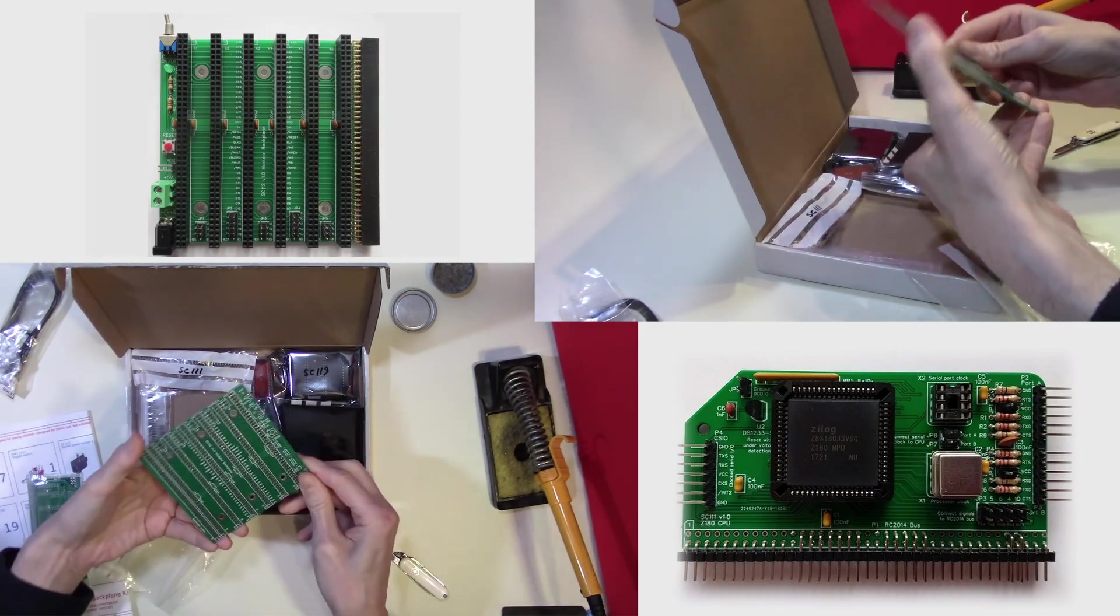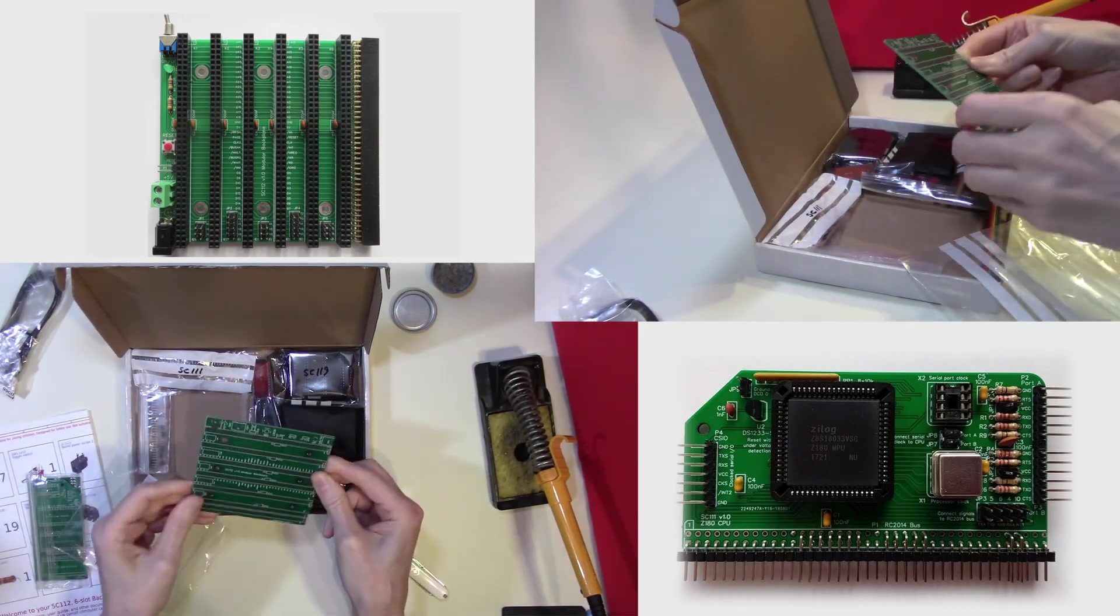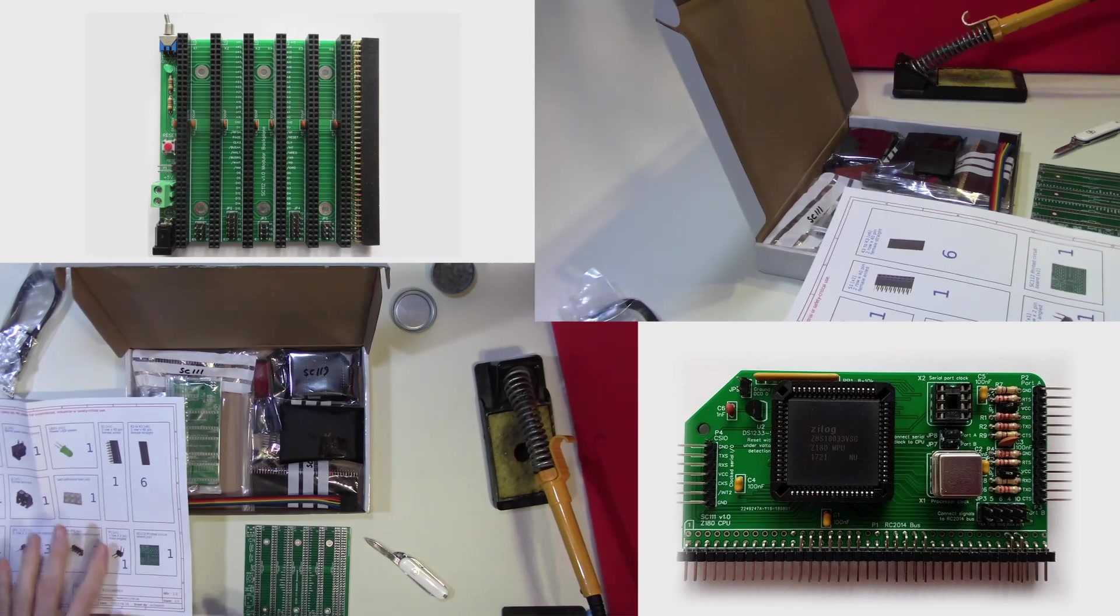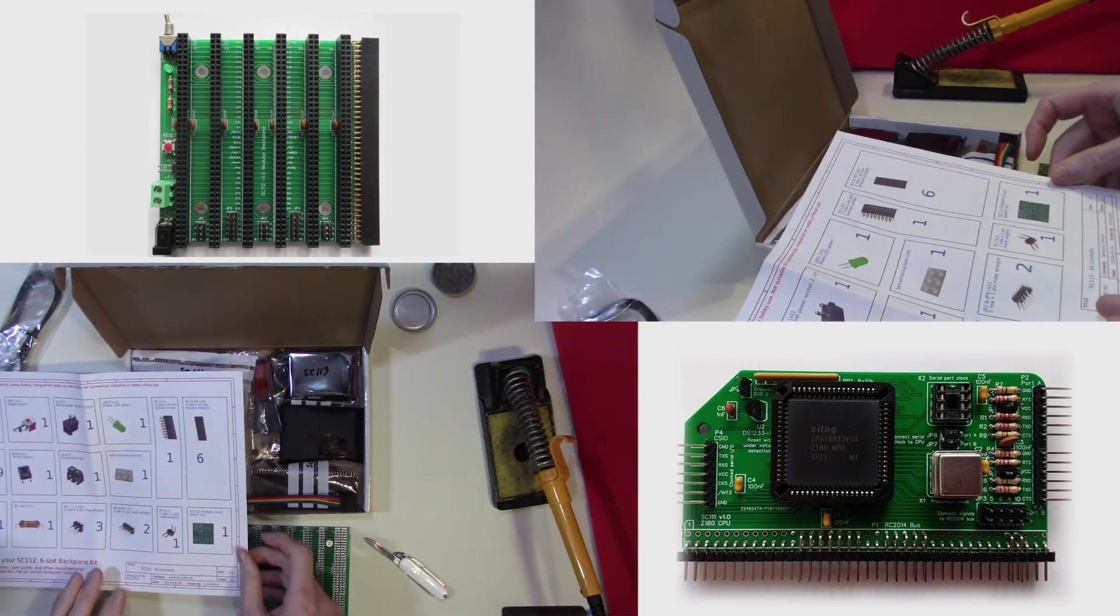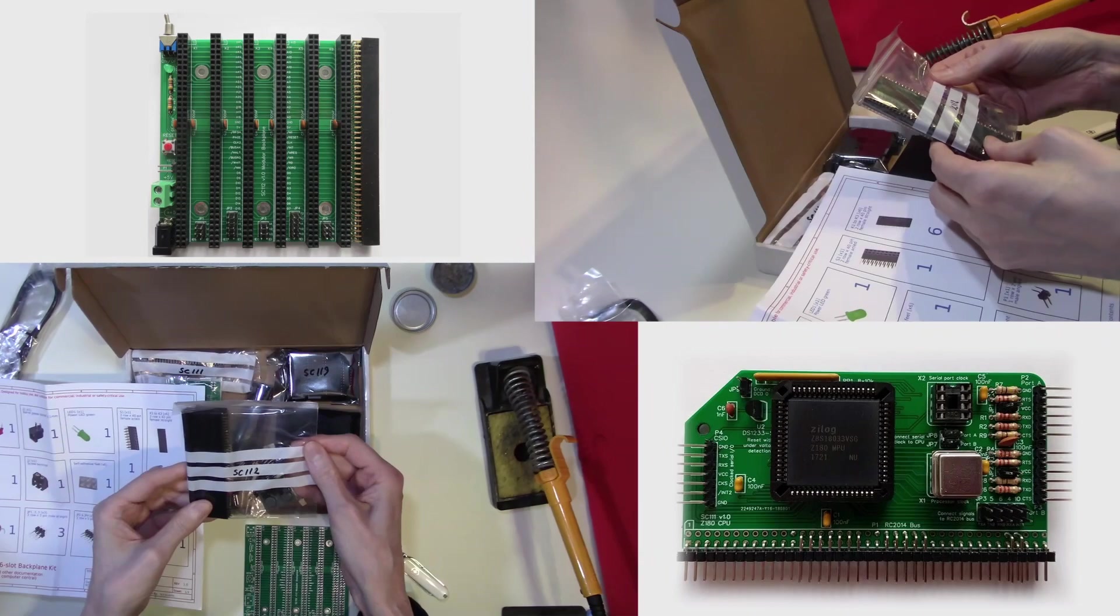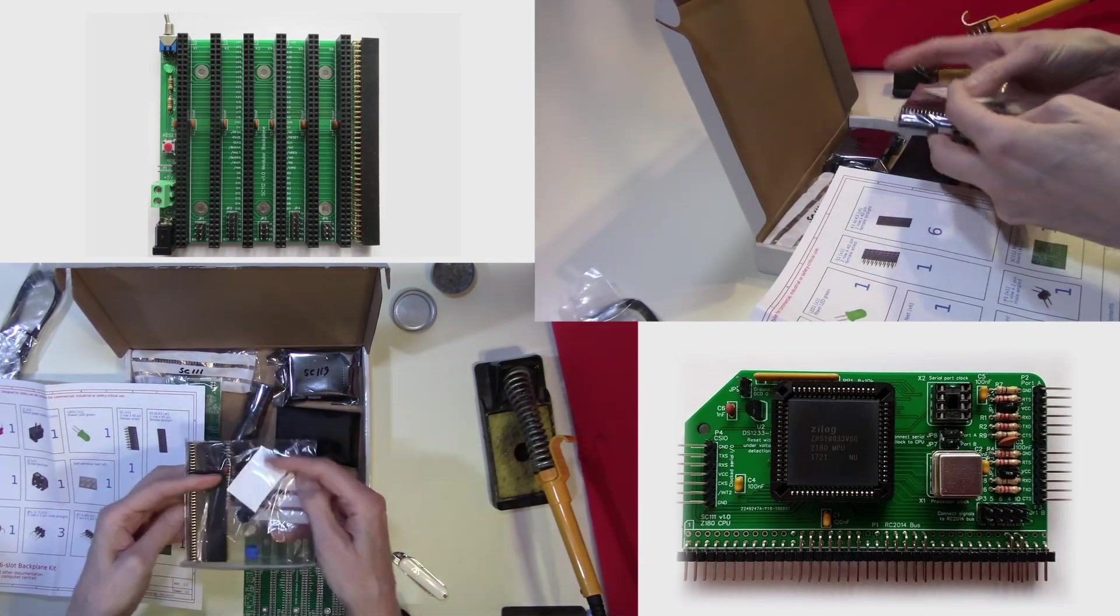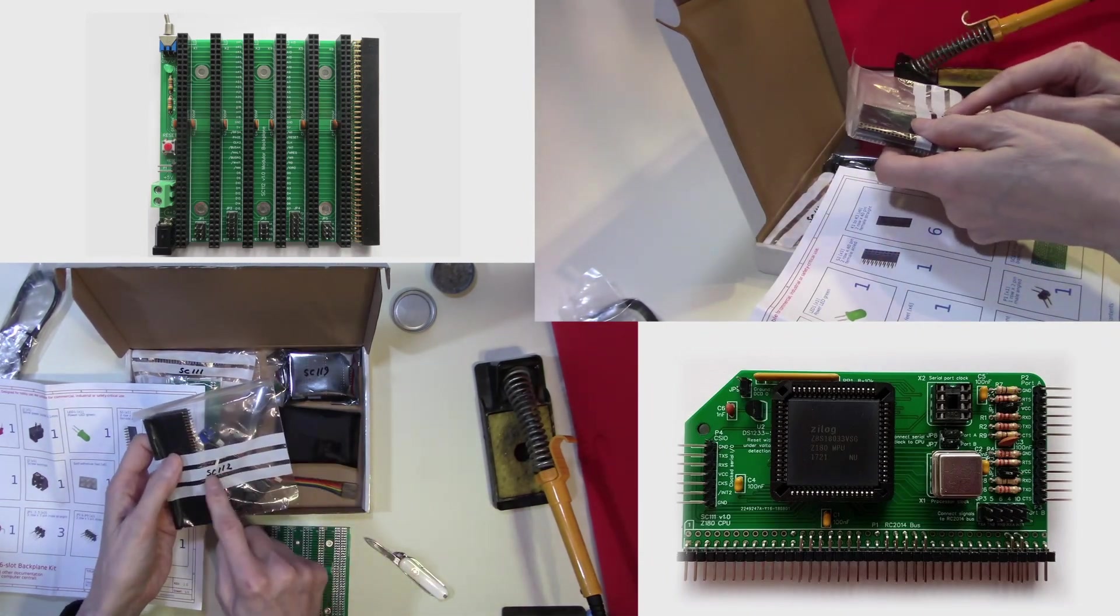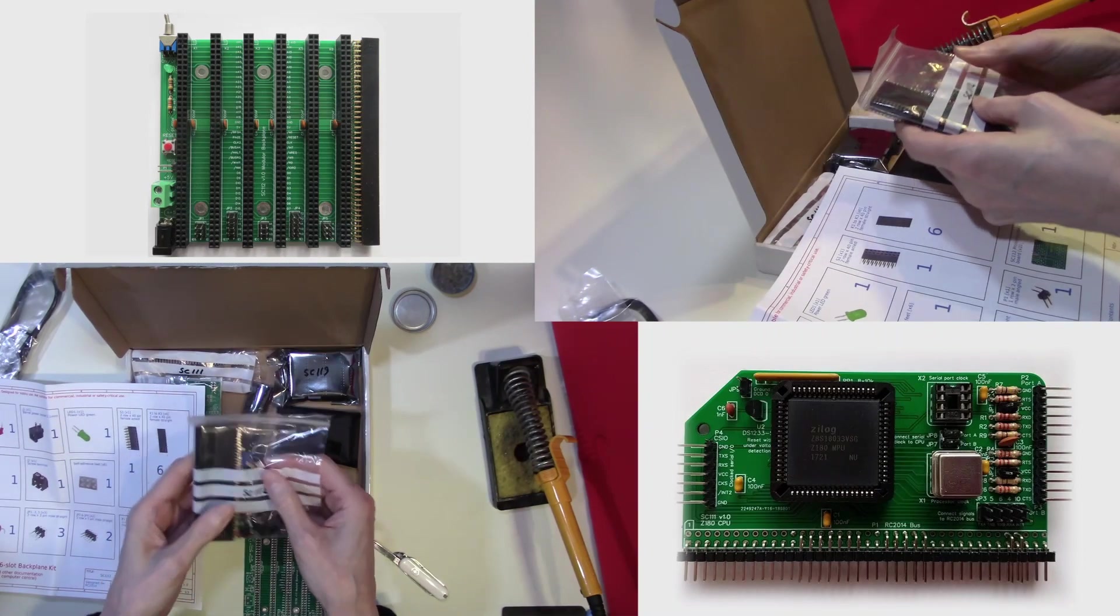So here is the circuit board for our backplane. We'll identify from the sheet all the other components we're actually going to need. All the components we'll need for this backplane are in this one clearly identified pack, SC-112.